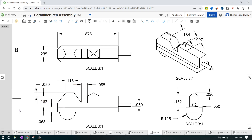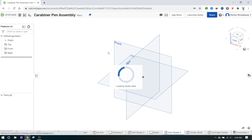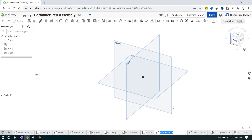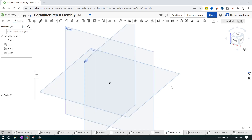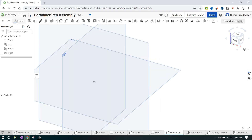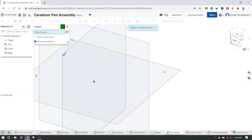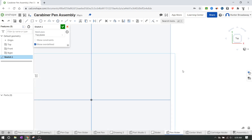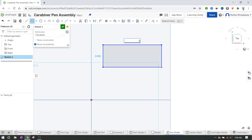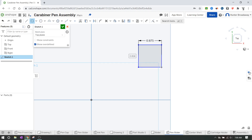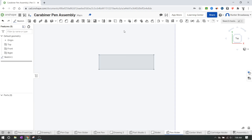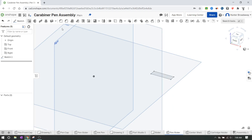I'm going to click the plus and create a new part - I'll call this the pin slider. So instead of saying 'part studio one' down there, I'm renaming it to pin slider. We're going to start with a rectangle, so I'll do a sketch, click new sketch, click on top, go to the top view, and make our rectangle. The dimensions are 0.875 by 0.235 - that's at least what I measured. I'll type 0.875 enter, and the vertical one 0.235 enter.